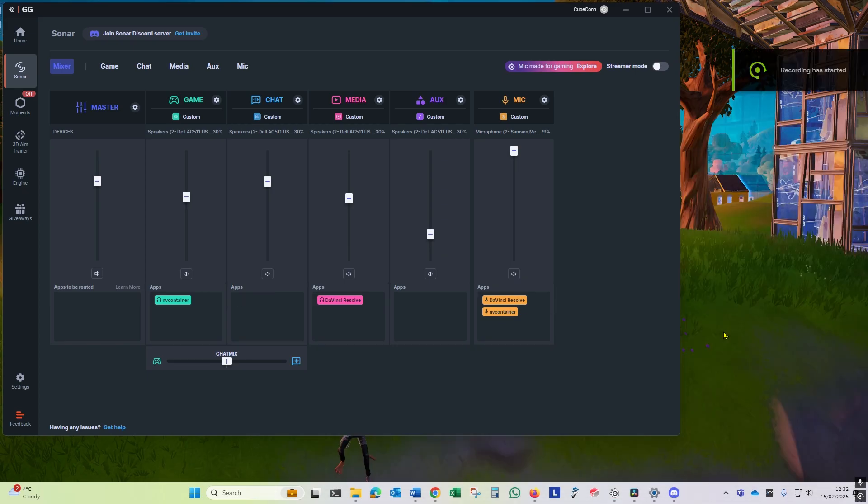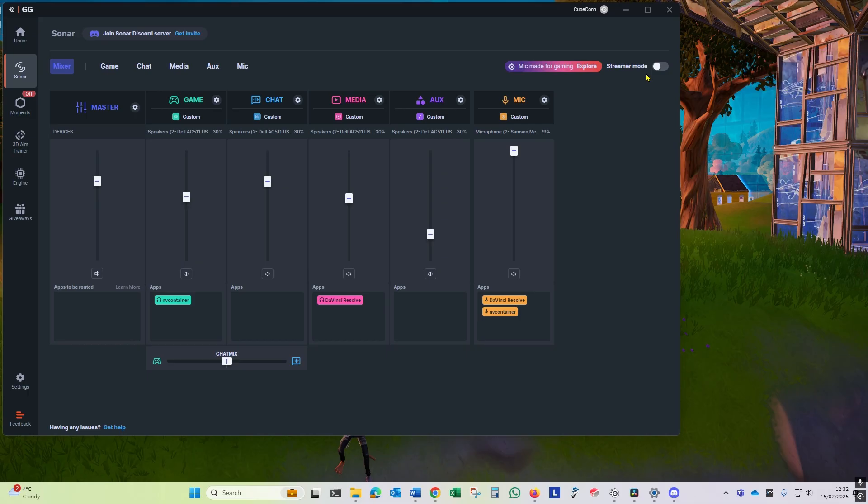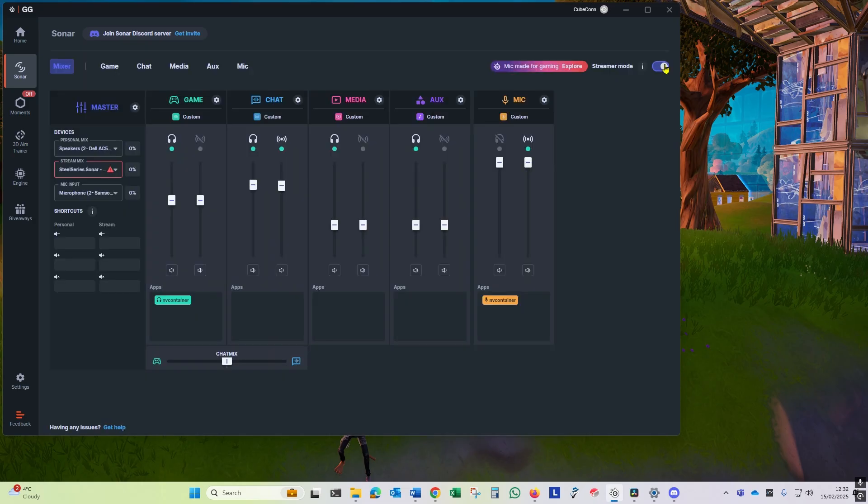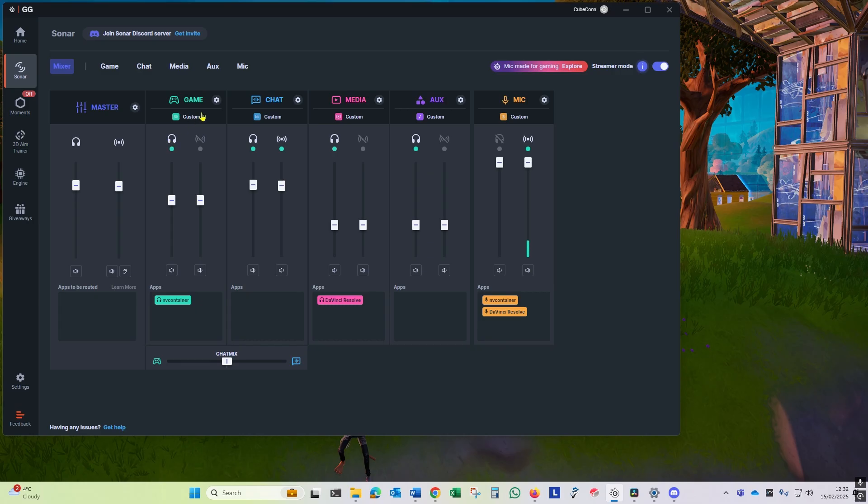The answer is streamer mode. You can see at the top right of the Sonar app there's a little slider. This is streamer mode. When you put streamer mode on, you see we get extra volume sliders in each channel: one for your personal mix and one for the stream. We need to do a little bit more configuration to get things just as we want them though.